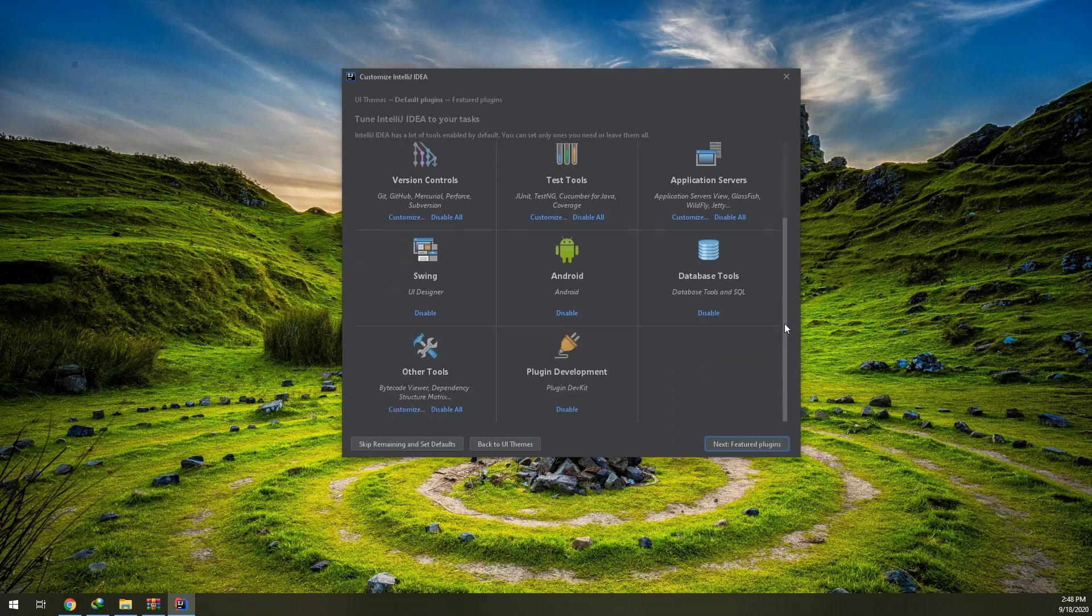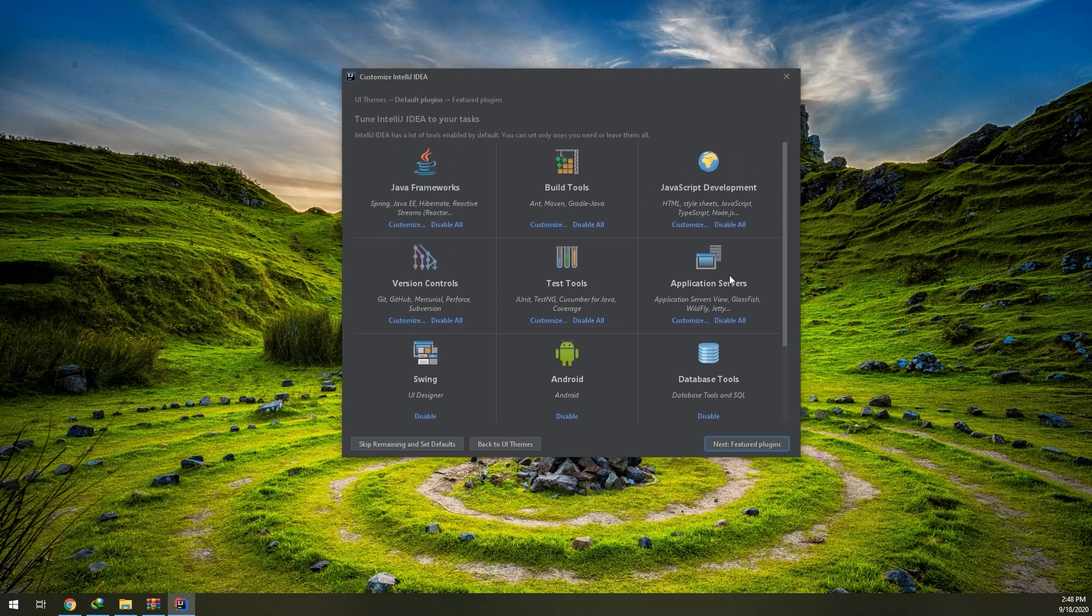These are the tools you can add them: SQL, Android, Swing, and plugin development, application test, version control, JavaScript. All of it is very important. This is an amazing IDE and very important program to help you in all your coding languages.